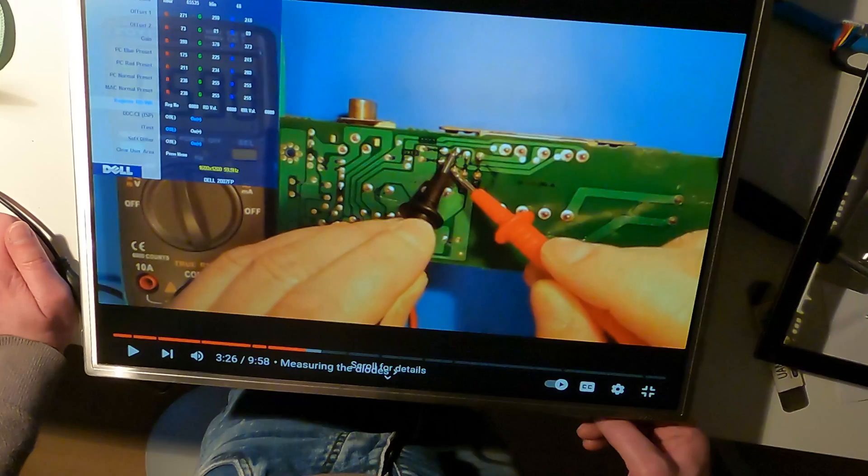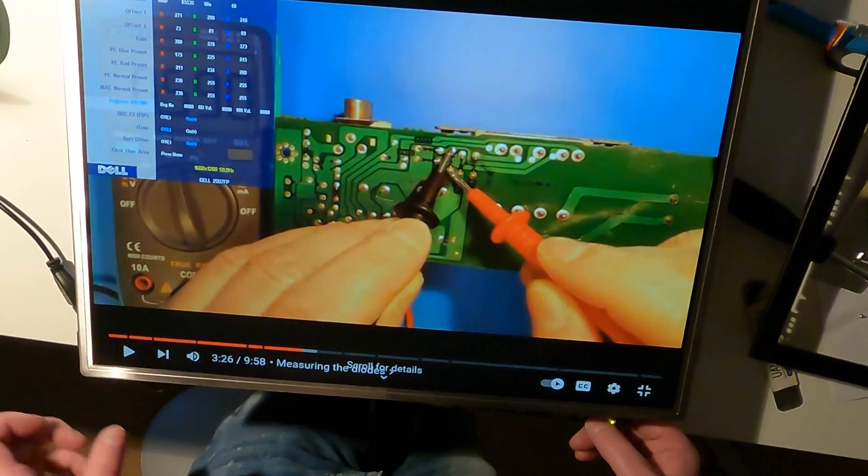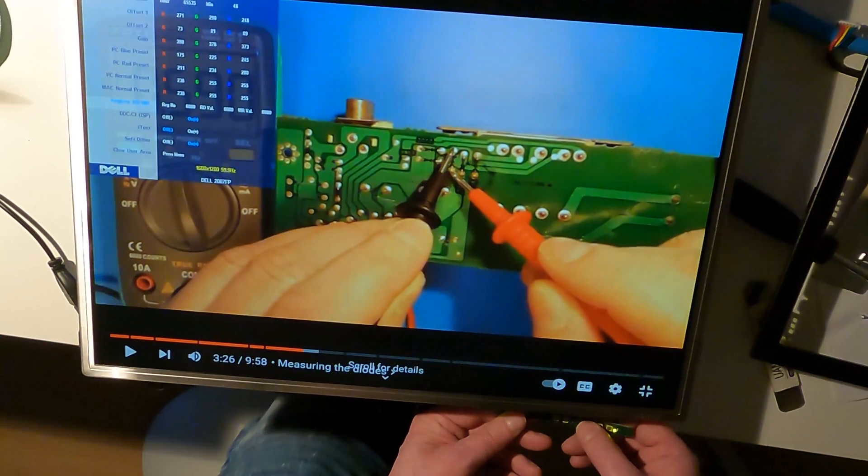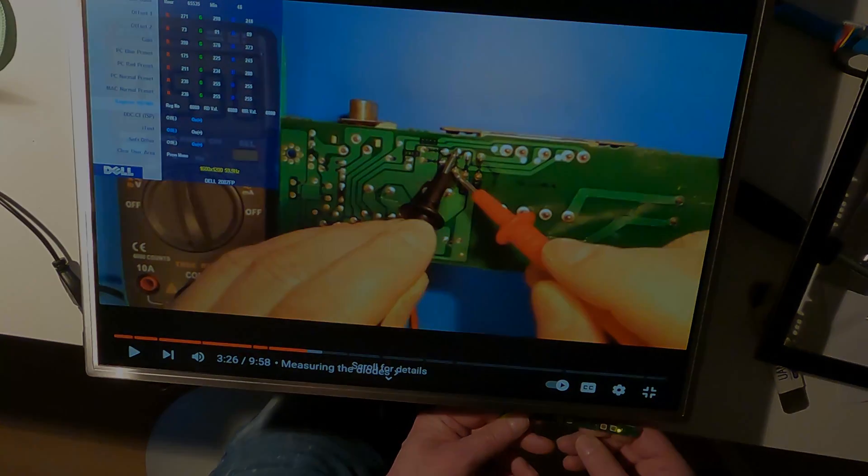And another Dell monitor saved from the scrap heap. Thank you for watching, please like and subscribe, and until the next video, bye then!